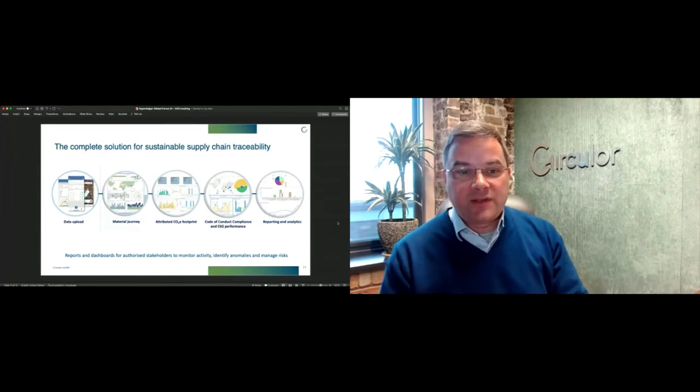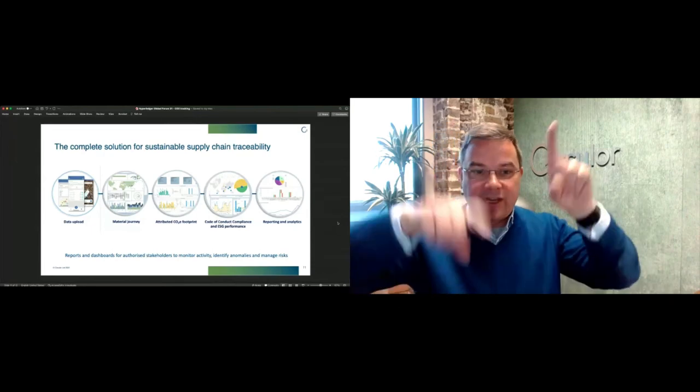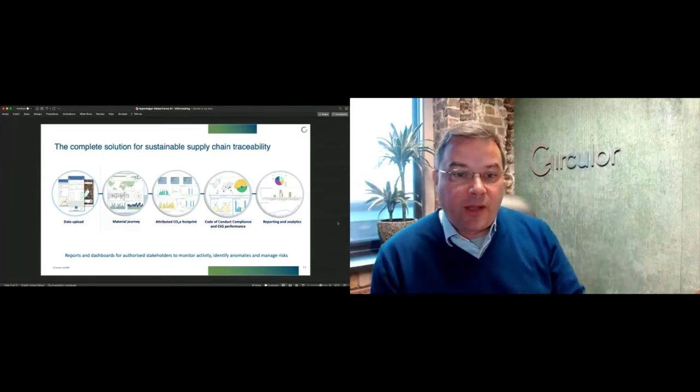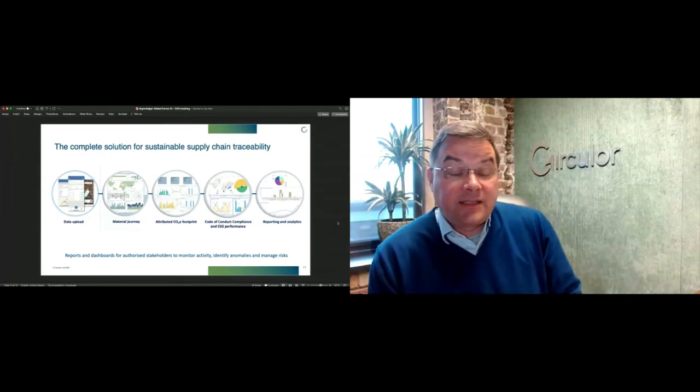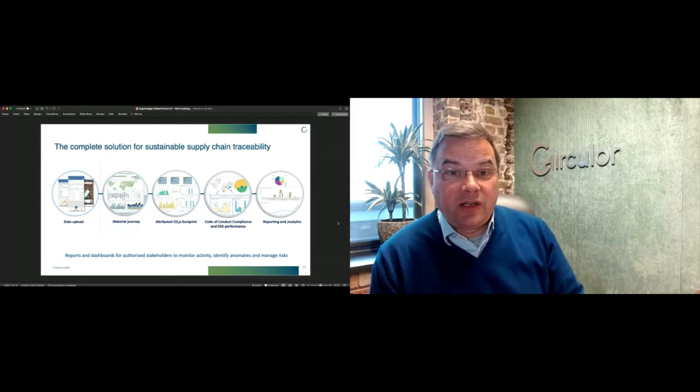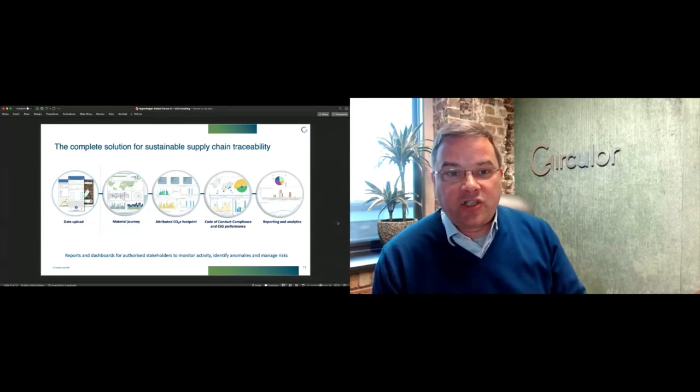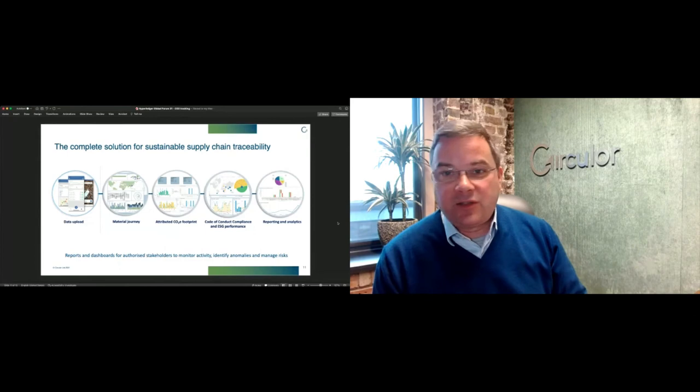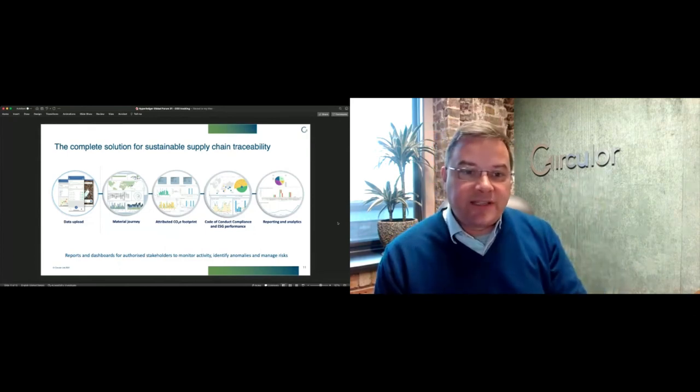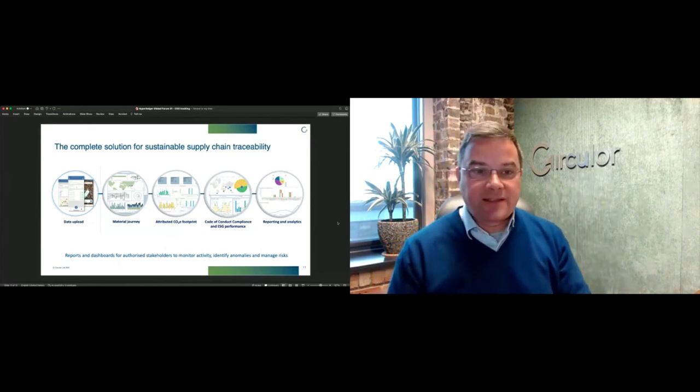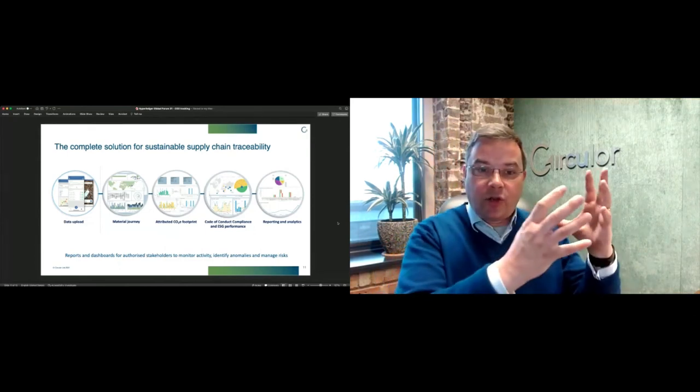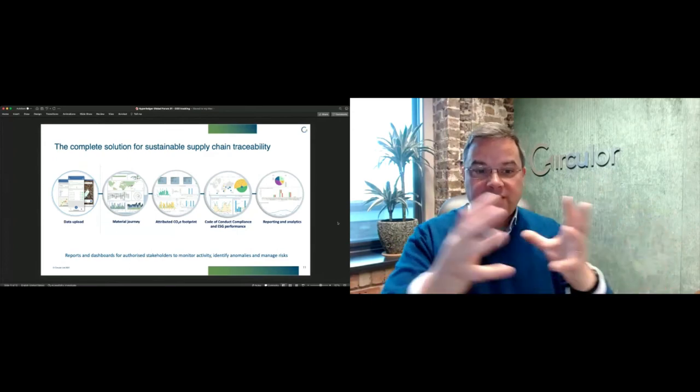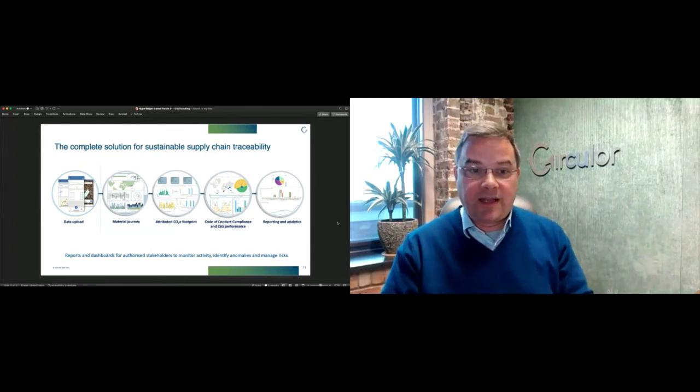You can see a Sankey chart there showing how different participants over time have been involved and how much material is flowing. There's a whole variety of different ways of visualizing this data in order to understand who is in your supply chain. By the way, this level of transparency is not common across many supply chains.